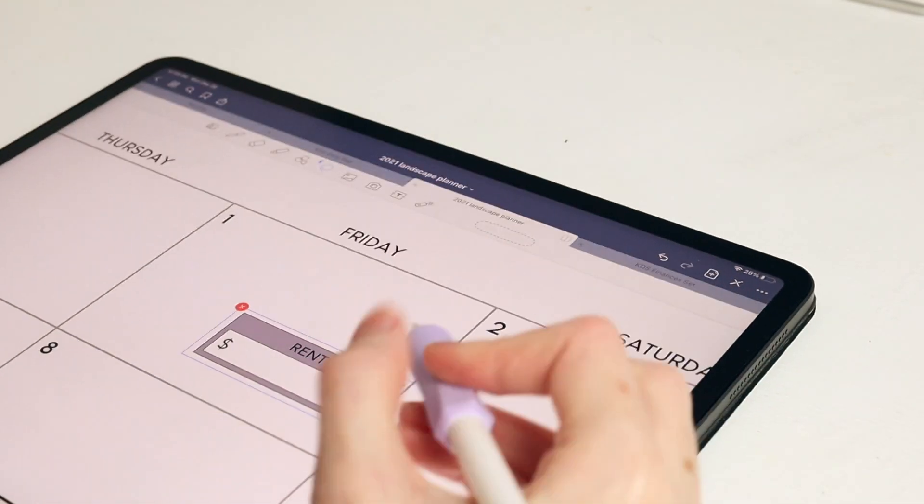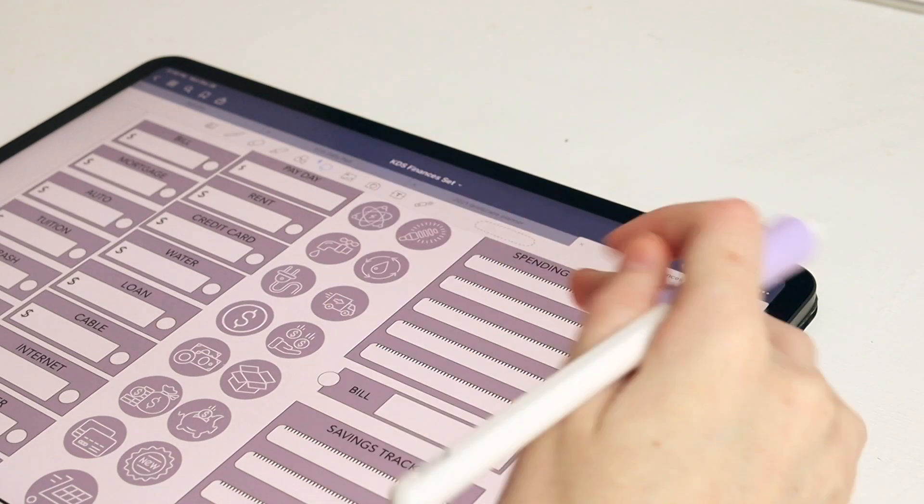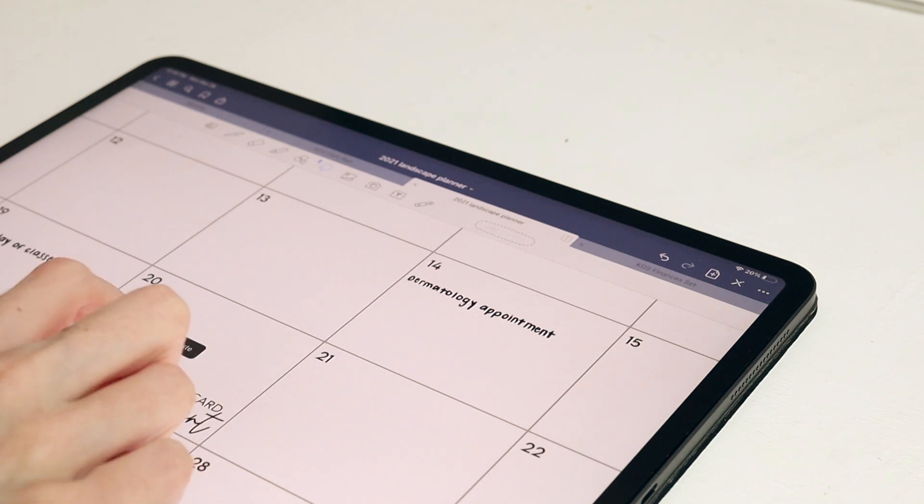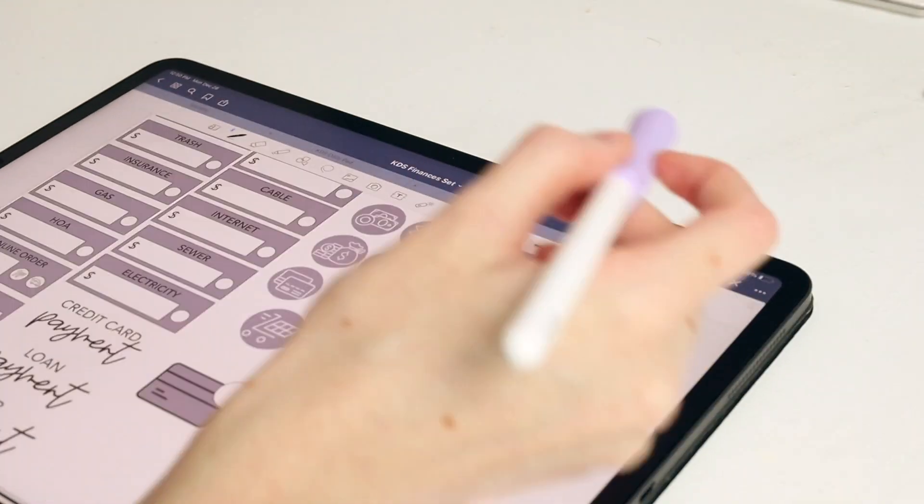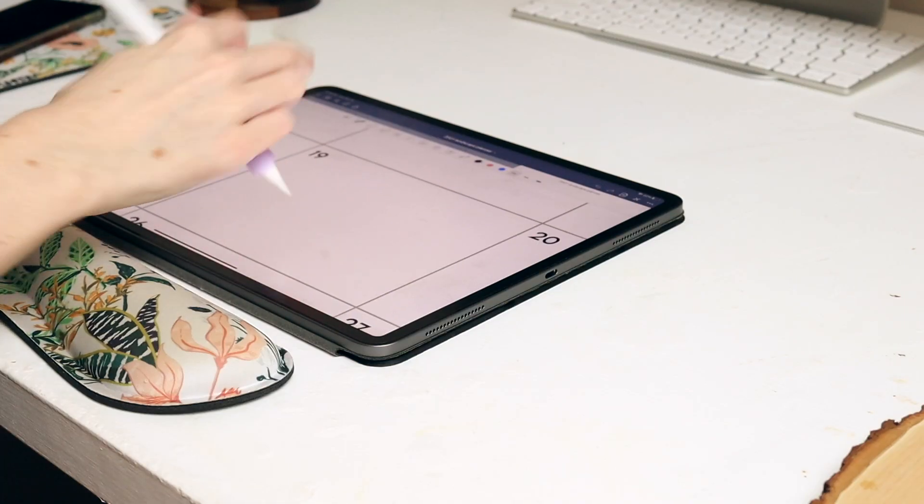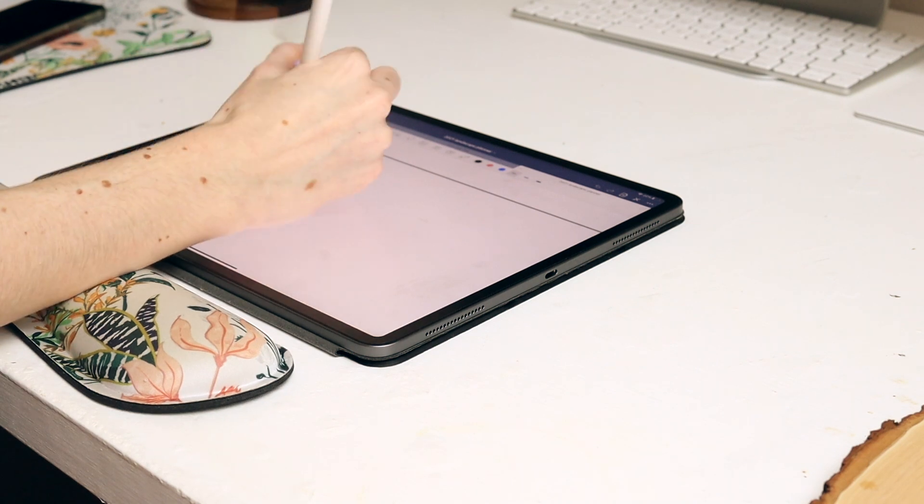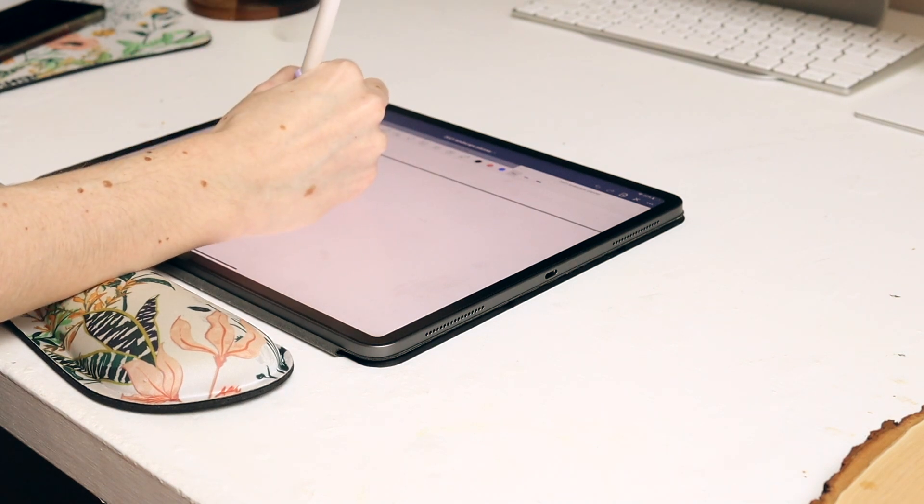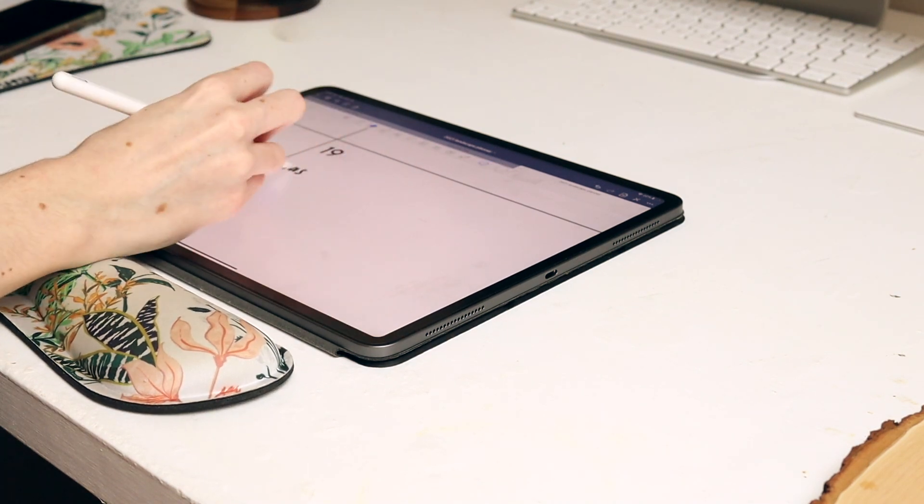This year I am using the 2021 digital perfect planning system planner and those are available in Monday and Sunday start now. I created an entire video on it if you want to check it out and see if that planner will be a good fit for you for 2021.